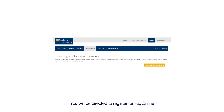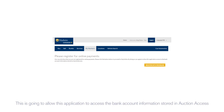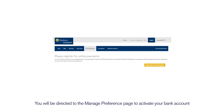You will be directed to register for Pay Online. This registration screen is one time only. This is going to allow this application to access the bank account information stored in Auction Access. You will then be directed to the Manage Preferences page to activate your bank account.